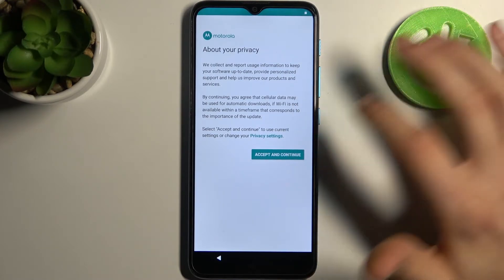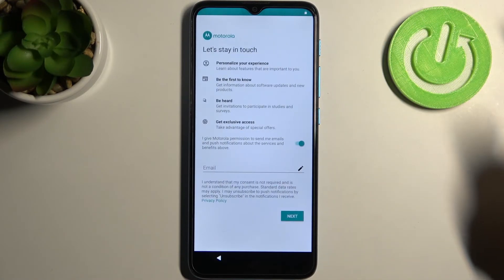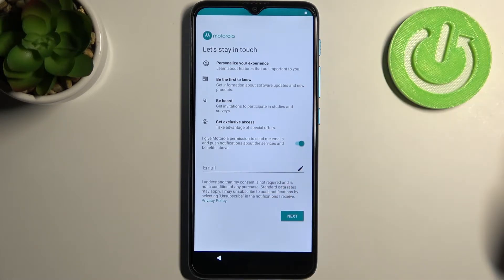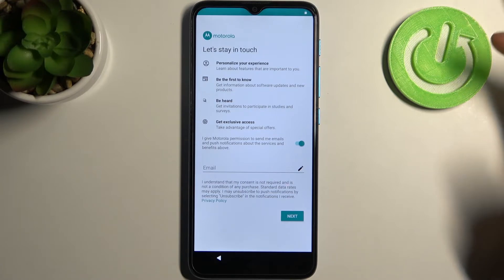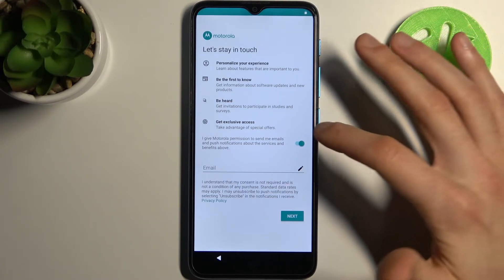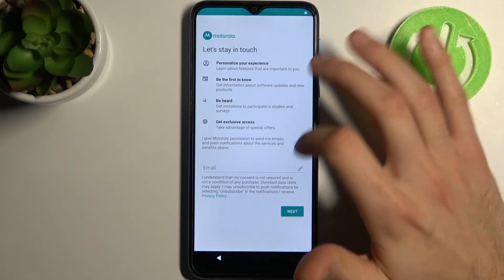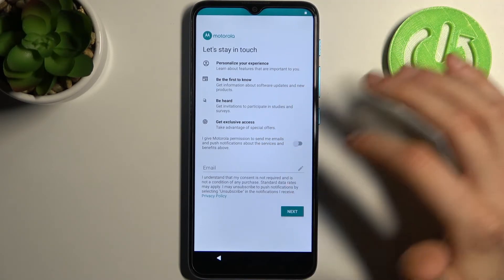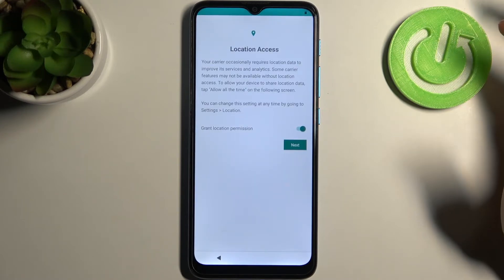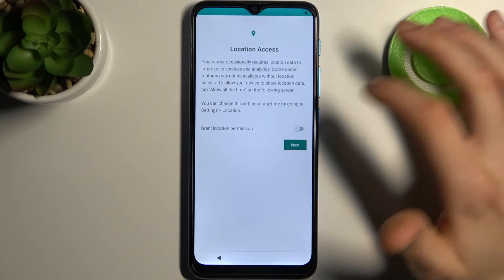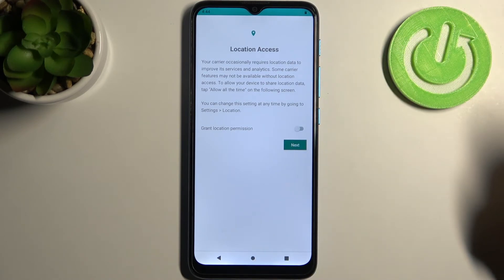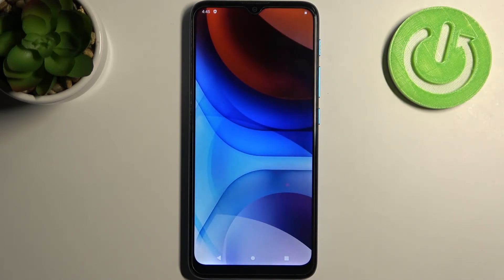Then you have Motorola's privacy settings. You can share your email with Motorola and they will send you promotional emails, but I suggest you just disable this feature. Then disable the location permission and tap Next.